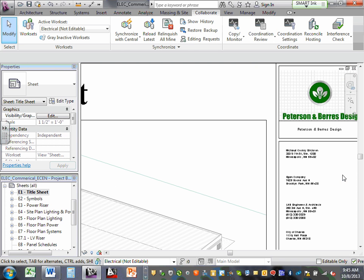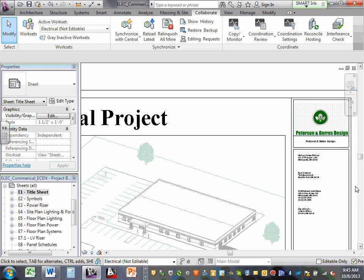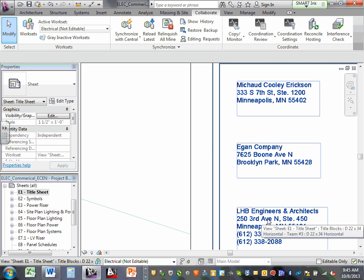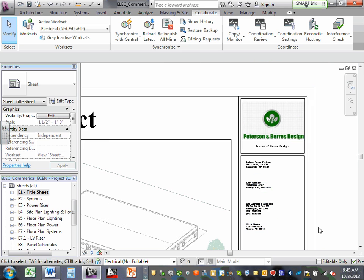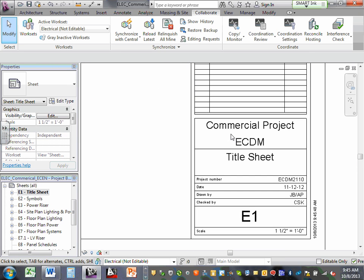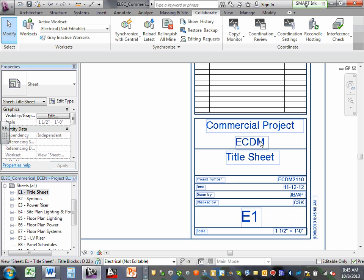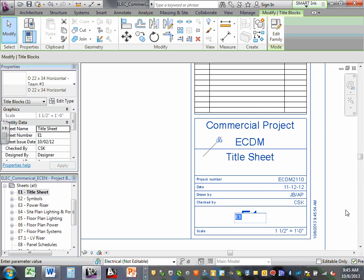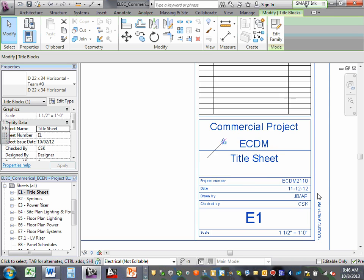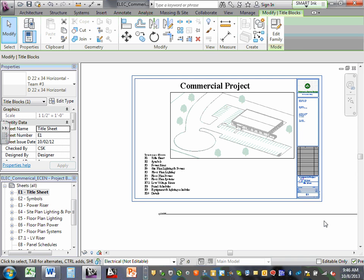You're going to set your title block tomorrow. Fill all the information — the engineering firm, electrical contractor, the architects, the city the project is in, description of any changes, and the project name ECDM. The sheet title and number, the date, who drew it, and who checked it. The first thing you're going to do is set up a title block and drop it into the sheet.